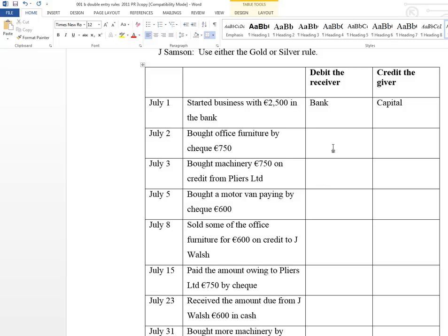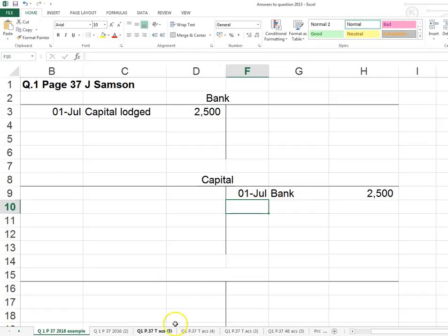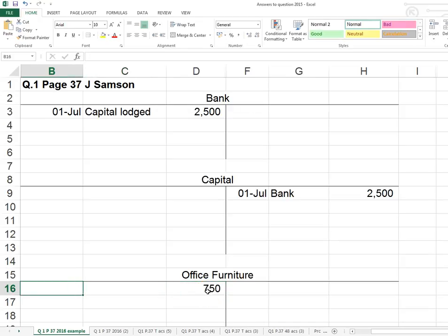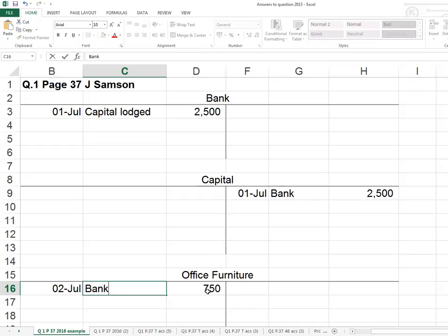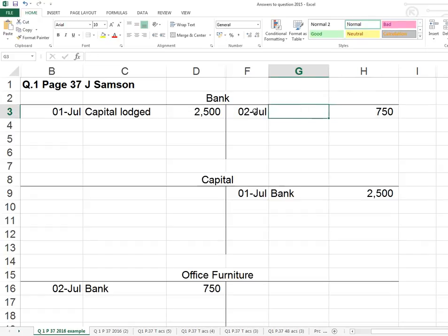Next: bought office furniture by cheque, £750. The two accounts — first check is bank, because if you write a cheque the money is leaving the bank, so bank is giving out money. The business is receiving office furniture, so office furniture is the receiver. In the office furniture account we record £750 on the 2nd of July, description 'bank'. In the bank account we record £750 out on the 2nd of July, description 'office furniture'.